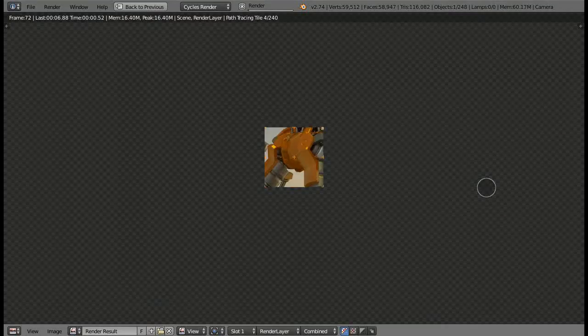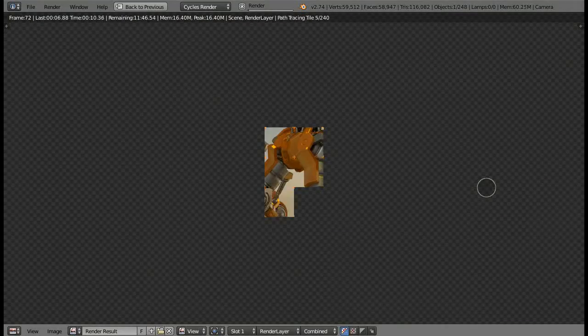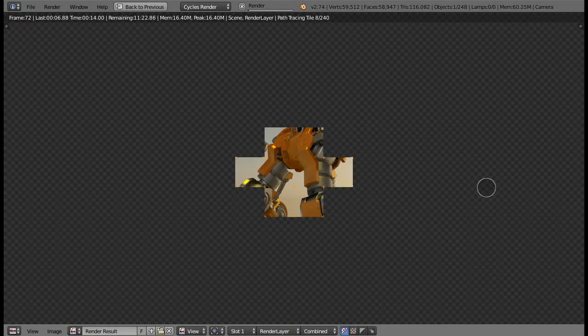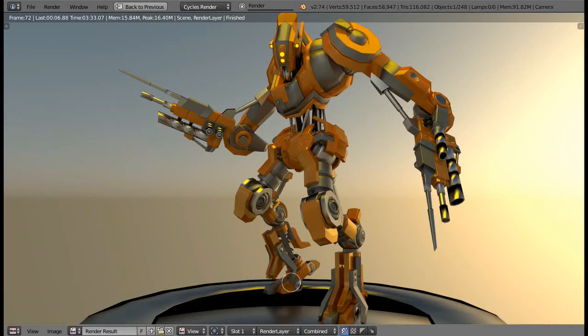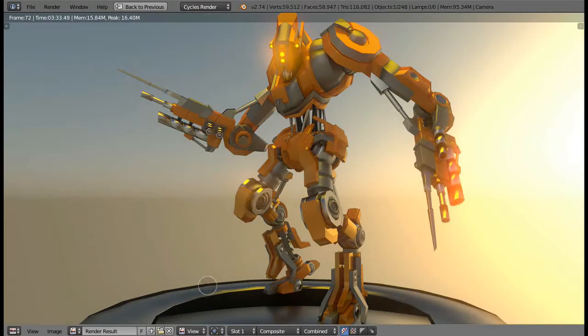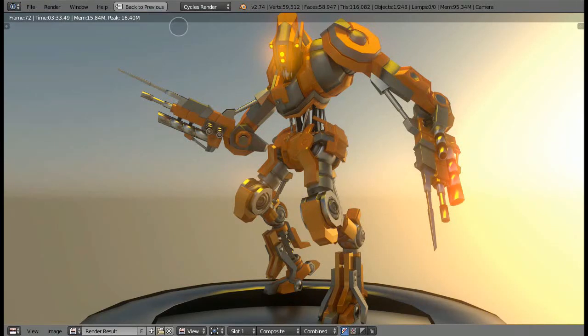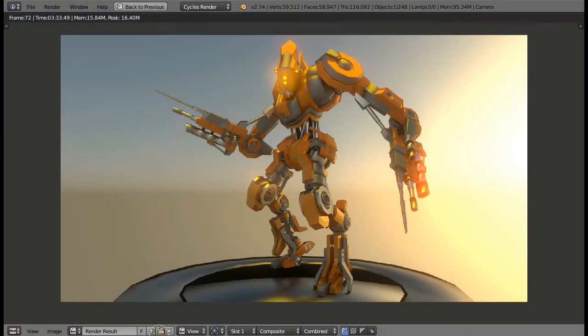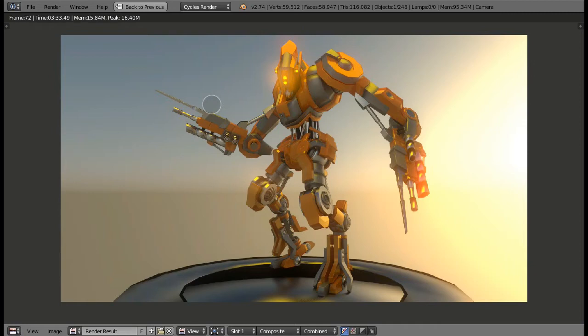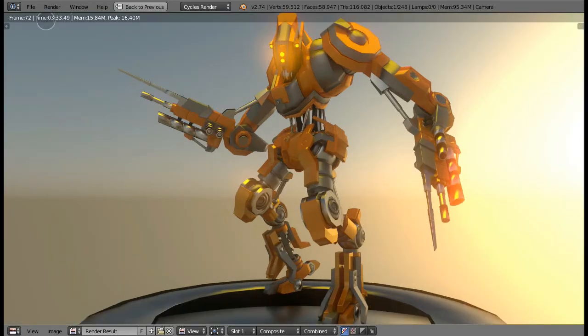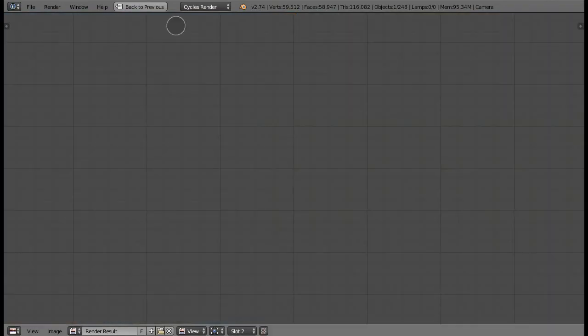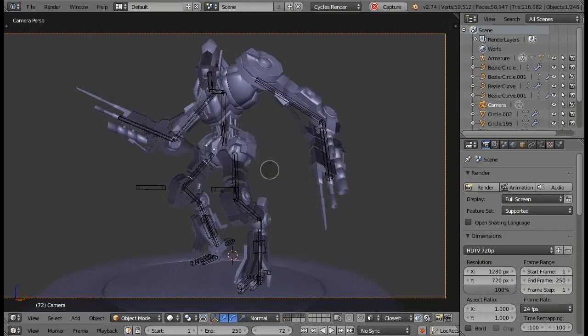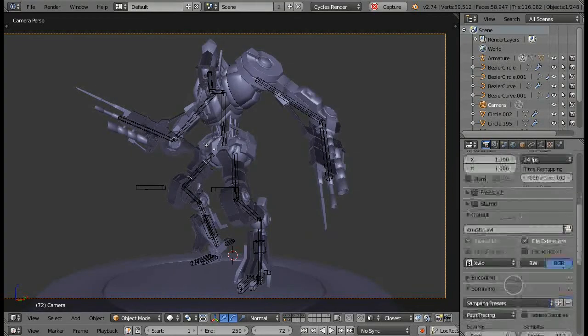Now it is completely rendered, and as you can see, it took three minutes and 33 seconds to render completely. Now I'm going to change some settings.